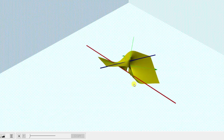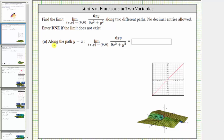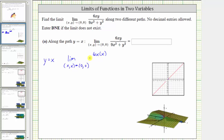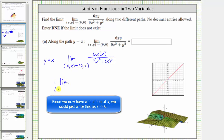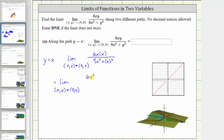Let's take a look at part a, which is the limit along the path y equals x. To determine this limit, we substitute x for y, which gives us the limit as x comma x approaches 0 comma 0. Substituting x for y in the function gives us 6x times x divided by the quantity 9x squared plus x squared, which simplifies to 6x squared divided by 10x squared.